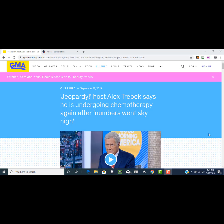The story came out today, September 17th, entitled 'Jeopardy host Alex Trebek says he is undergoing chemotherapy again after numbers went sky high.' Now if you're joining me for the first time, I am Dr. Keith Henry.